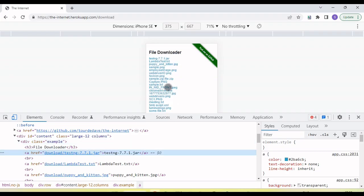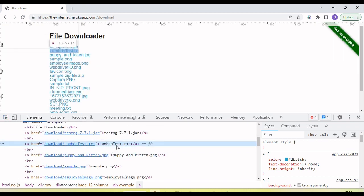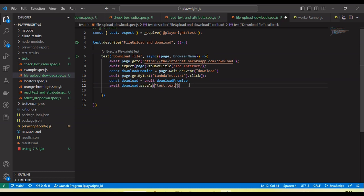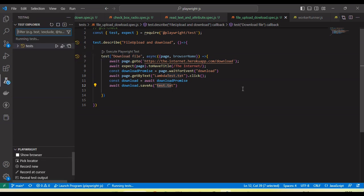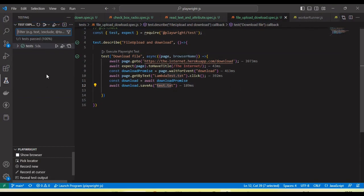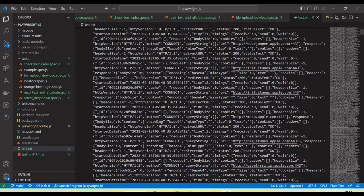Let's check some other file — I'll click on the LambdaTest text file and you will see it will download. This is the locator where it will click, and I am giving the file name as 'test.txt'. It will download and be saved as a test.txt file. The execution started — let's see — it ran successfully. You can see the text file is downloaded.